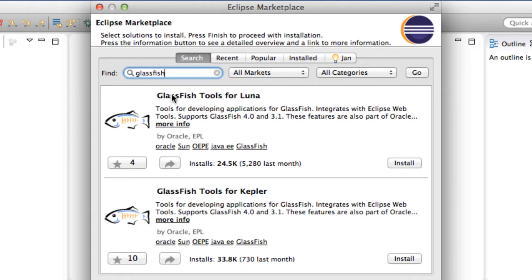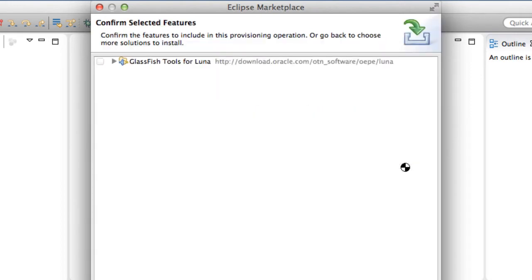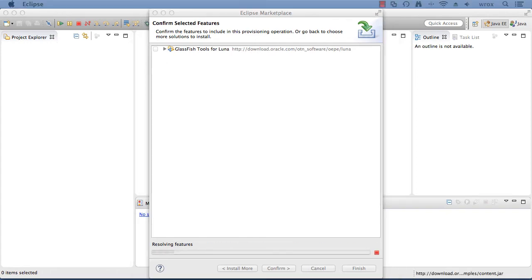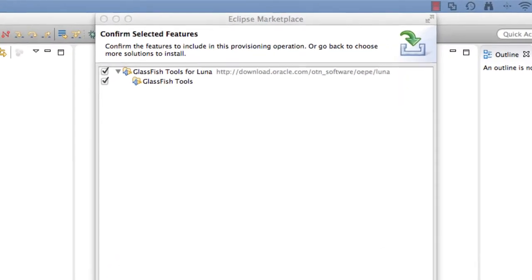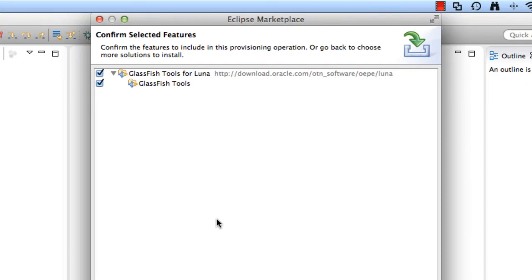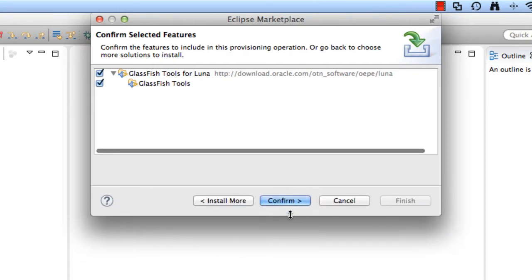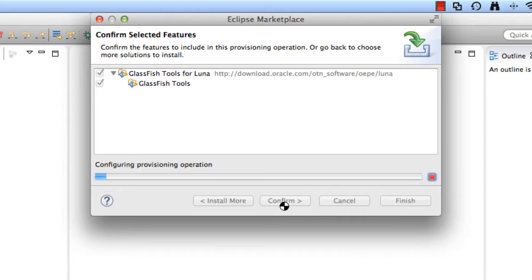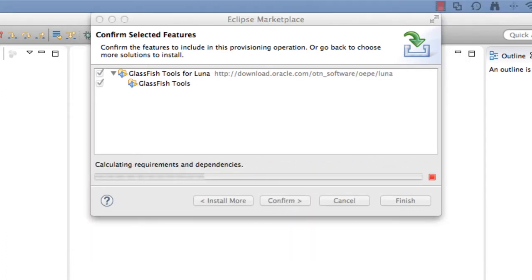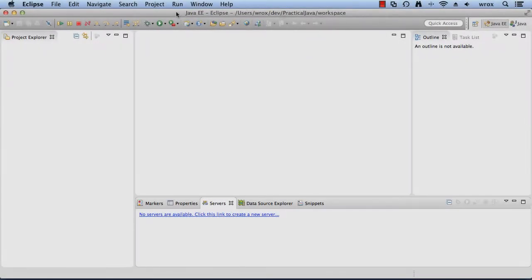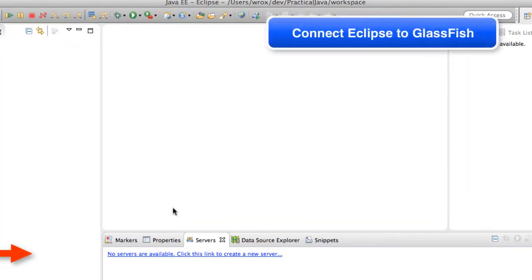It should go off and find some GlassFish tools for me. Since I'm using GlassFish for Luna, I'll go ahead and select this option and click install. Give it a second. It's going to load some things from the server. I'll accept the GlassFish tools for Luna and click confirm. Now it's going to download some more components. At this point, accept the license agreement and hit finish. I'll go through and install some more software. So I'll come back once the software install is complete. Alright, so we've installed the software.